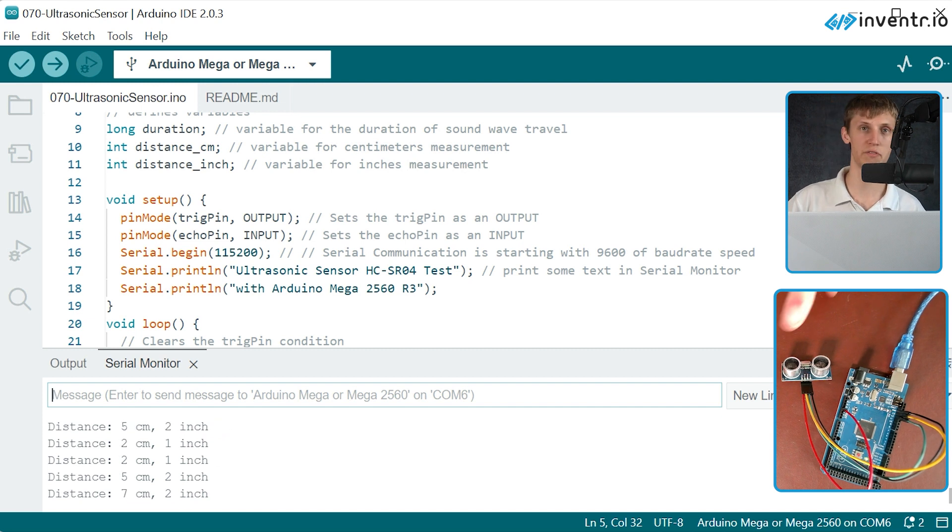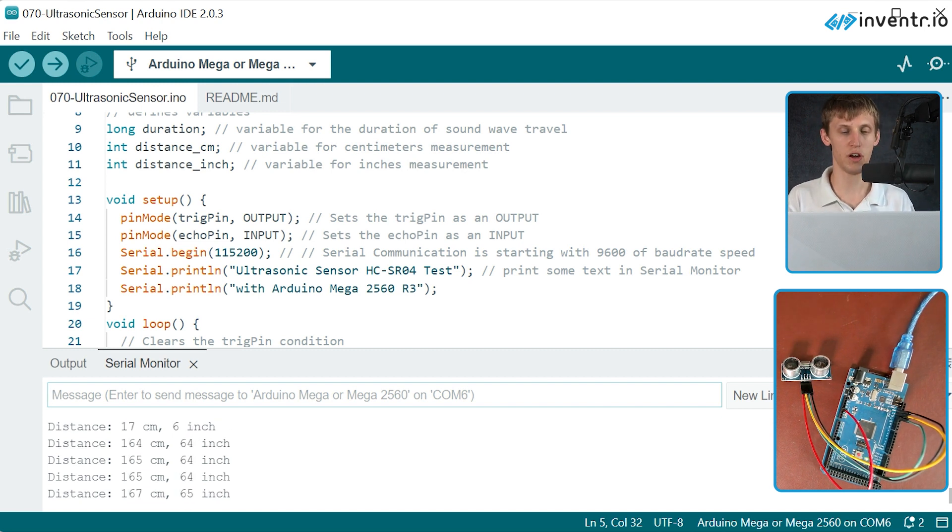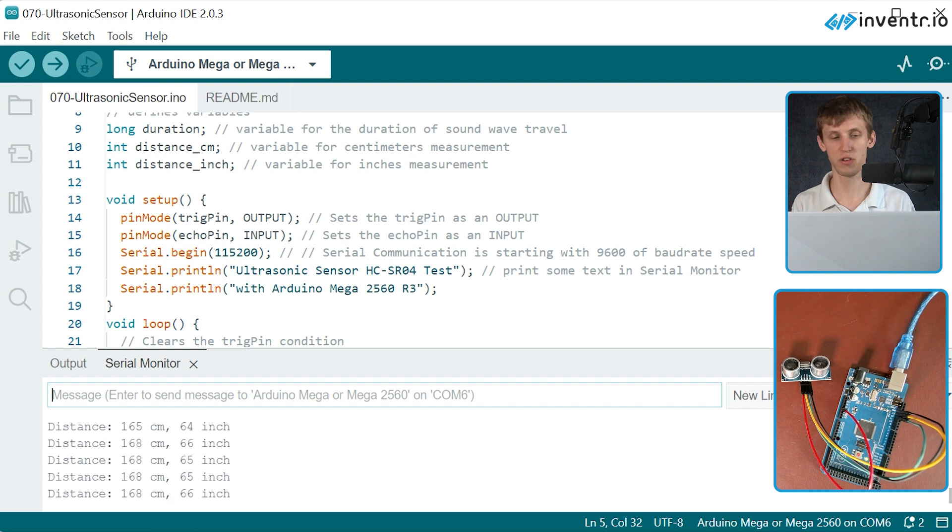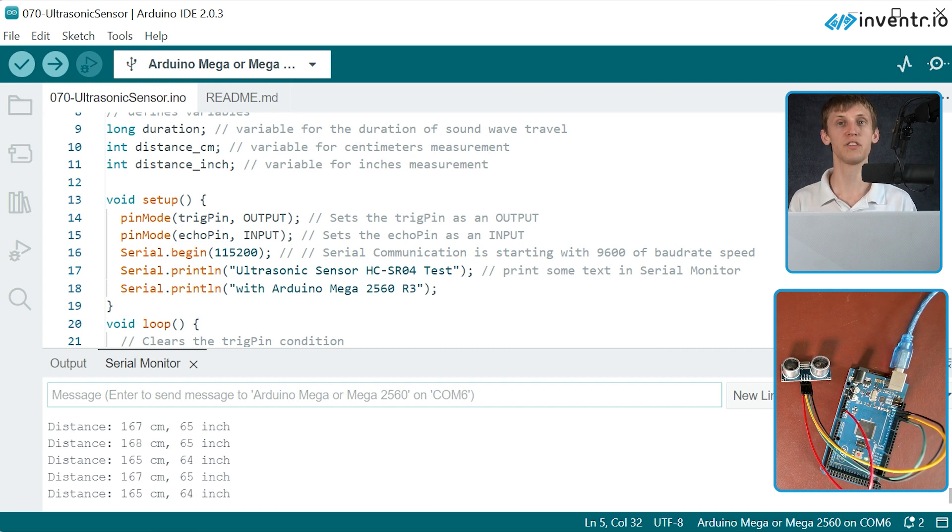And this is a very, very, very useful sensor for that. So that should be just about it for the ultrasonic echolocation sensor. Thank you.